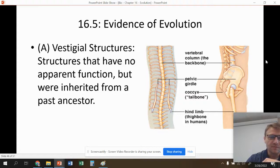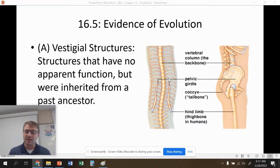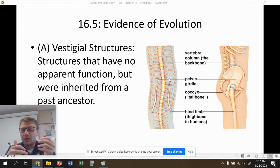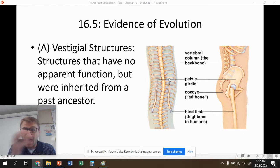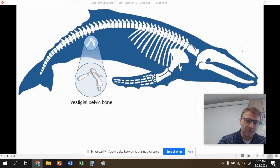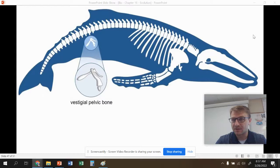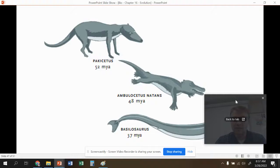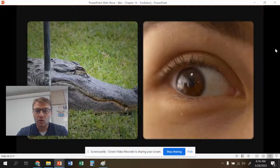Vestigial structures are structures that have no apparent function but are inherited from a past common ancestor. Snakes, which did have legs millions of years ago, still have hip bones. We have a tailbone even though we don't have tails, because our ancient primate ancestors had tails. Whales also walked on land millions of years ago, and they still have very primitive hip bones — but no legs or hips. It doesn't make sense if they didn't evolve from land first.